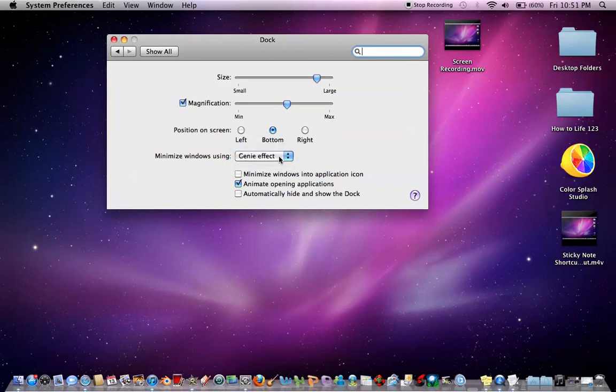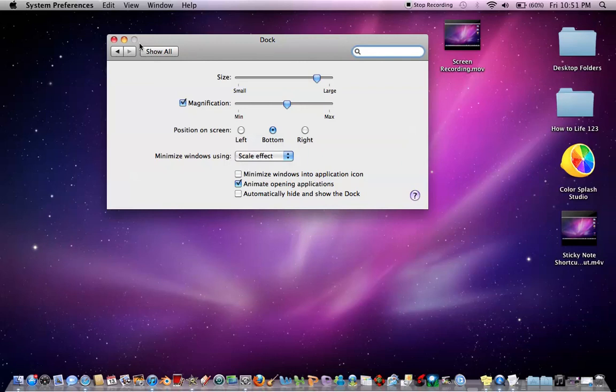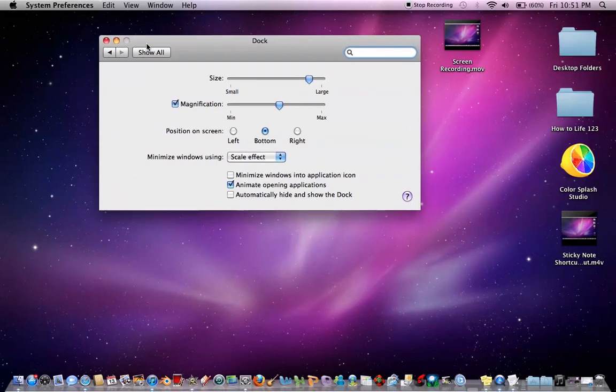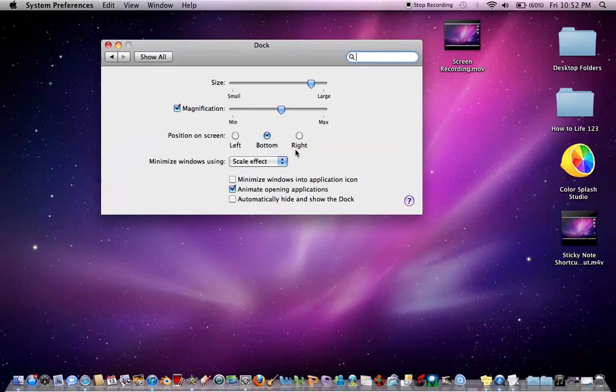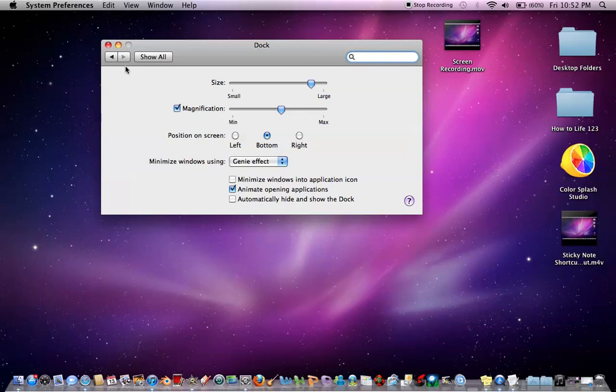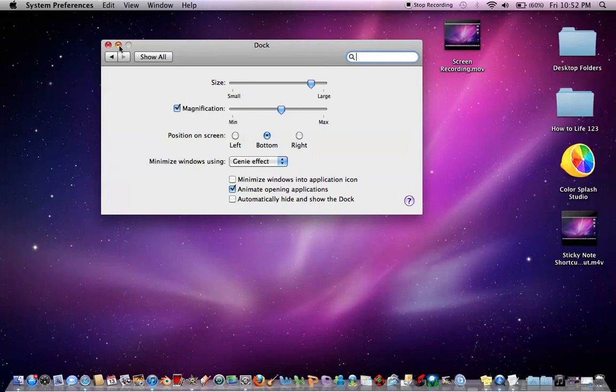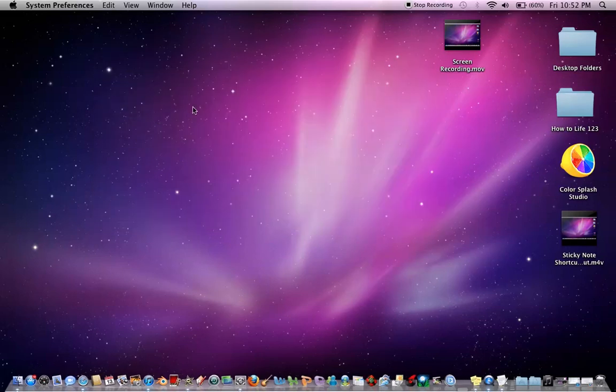But oh, Scale Effect. So you can choose between either Genie Effect, which is the default one, which is where the window, when you press Minimize, it will go down to the Dock, like a Genie Effect, like a Genie going into a bottle. So it will go like that.